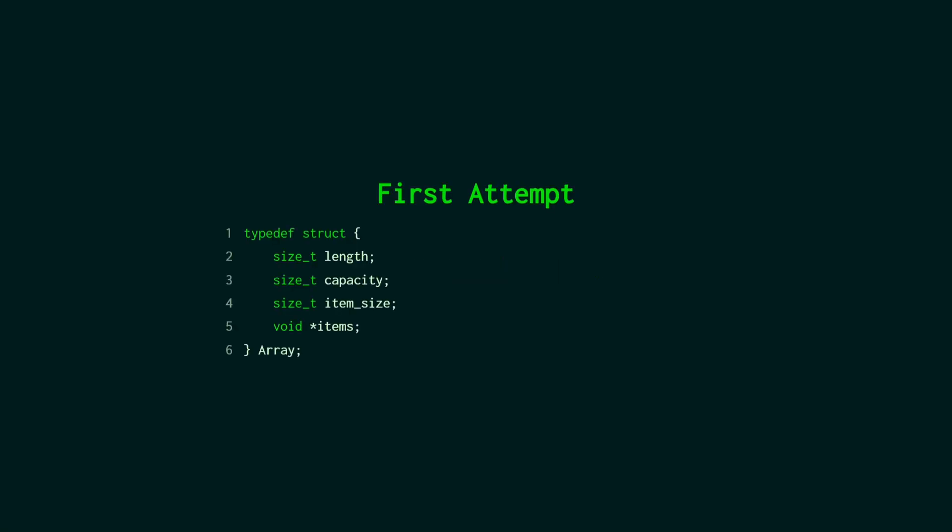This is kind of the naive approach where you think okay I need an array so C has these things called void pointers and they're kind of like generic types in other languages. Not really but you're kind of like removing the type. Like there's something here we don't know what it is. So we make an array type, give it a length, a capacity and then we're going to store the size of the items in it so that we can figure out how to get things out of it later and then a pointer to somewhere in memory where we can store all the items.